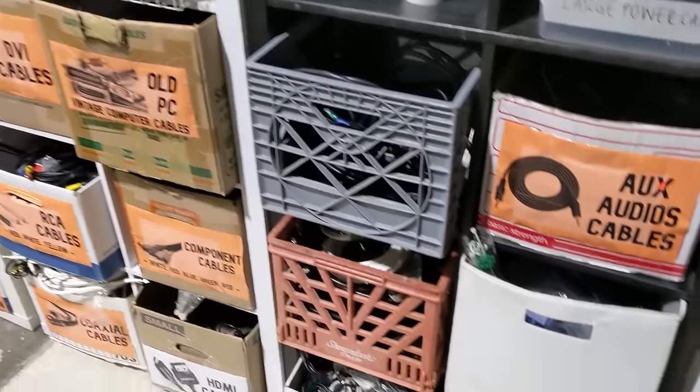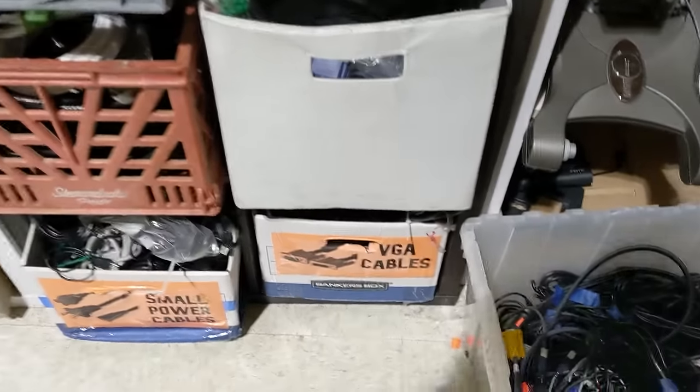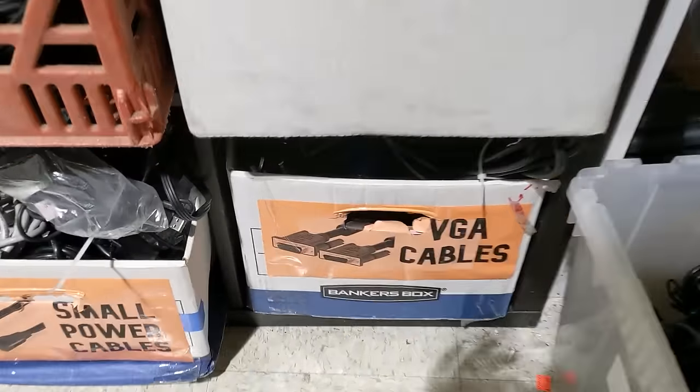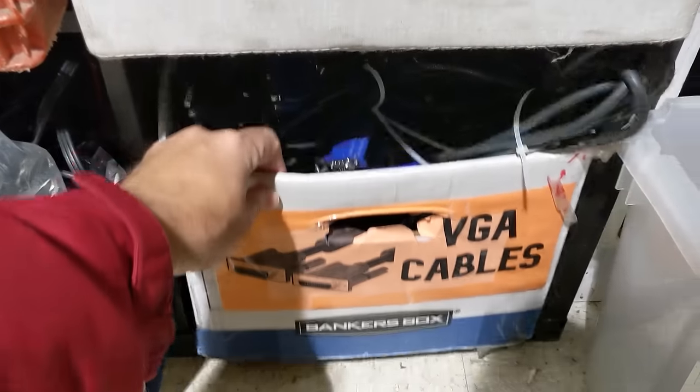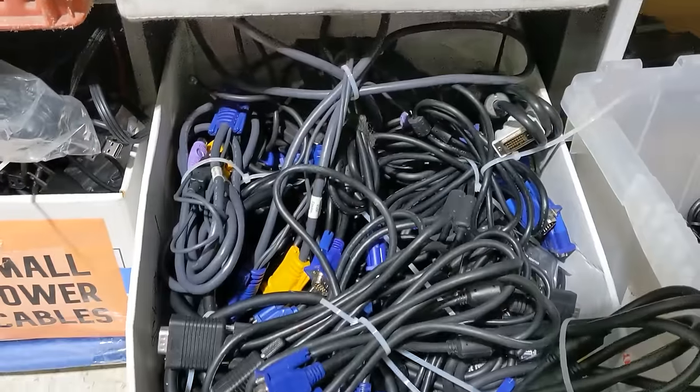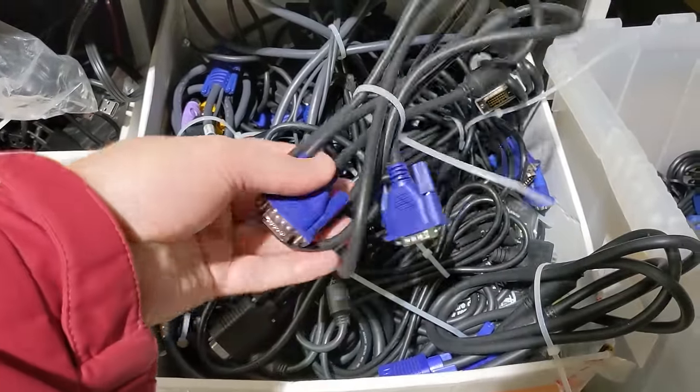A good source for cheap donor parts is your local thrift store. For one dollar, you should be able to find plenty of commonly used computer cables, and sometimes uncommon ones as well.